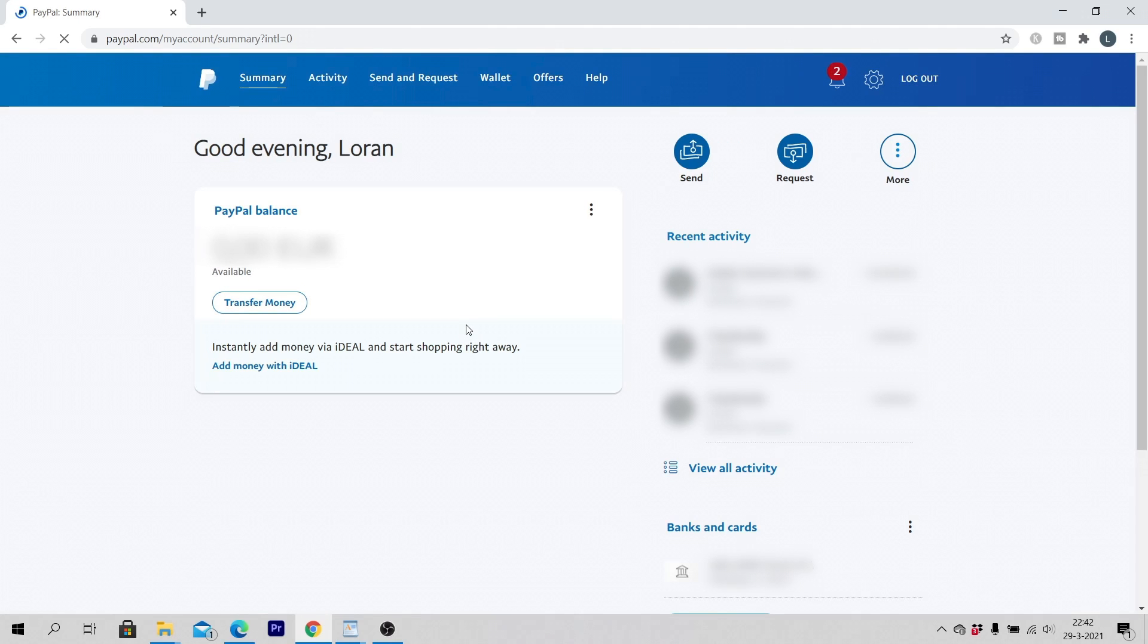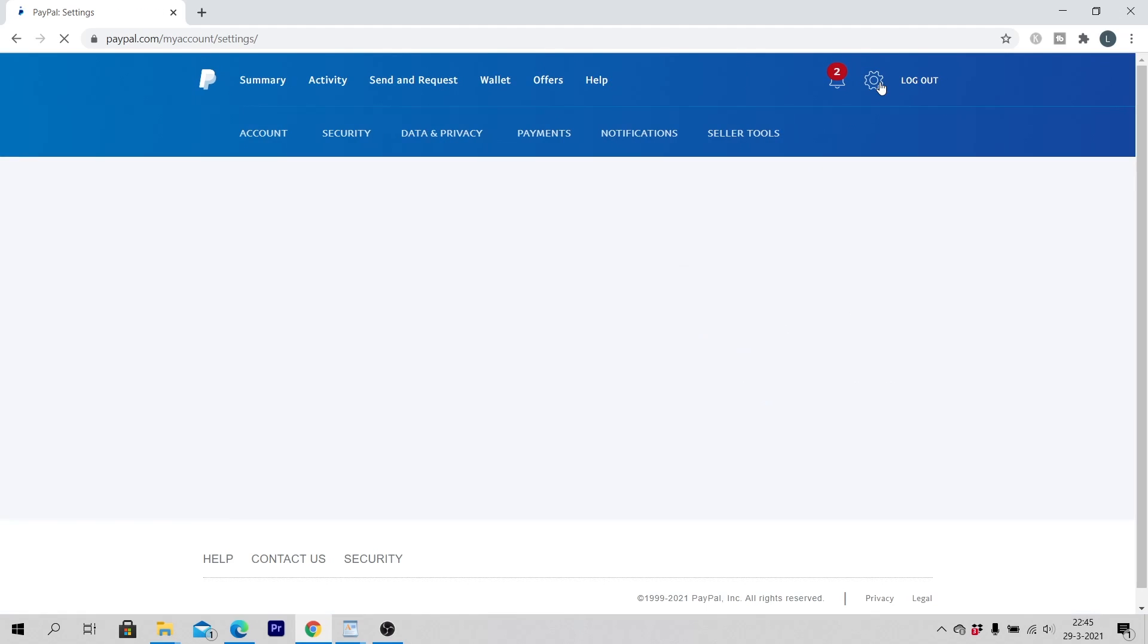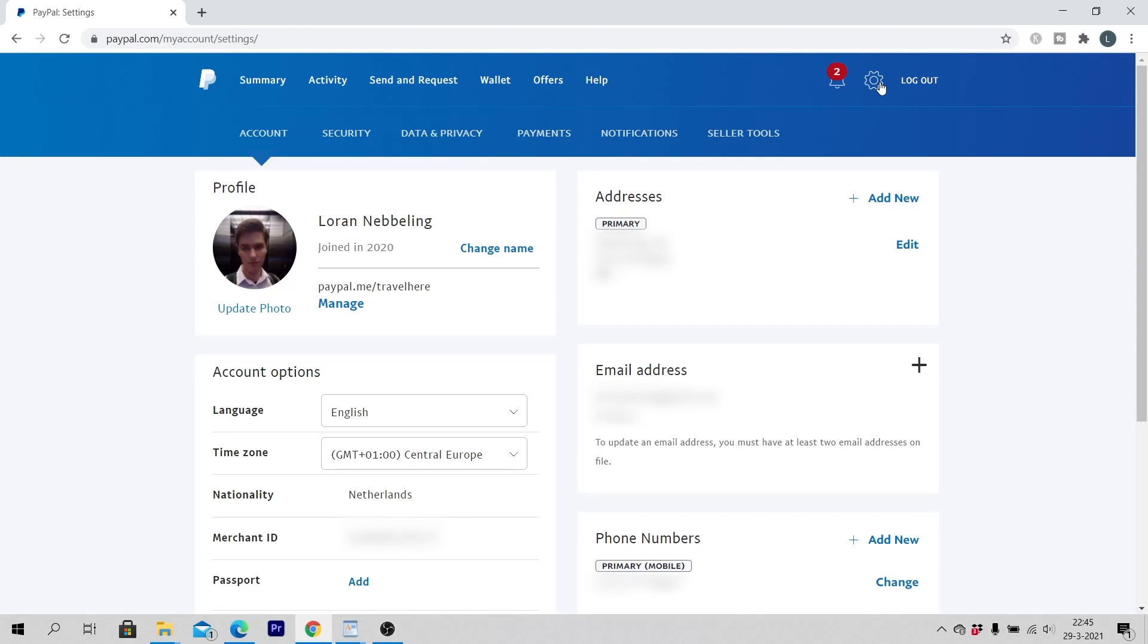Click on the settings button in the top right corner of the screen. Click on selling tools.